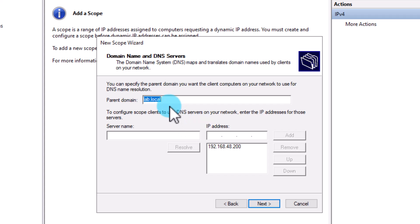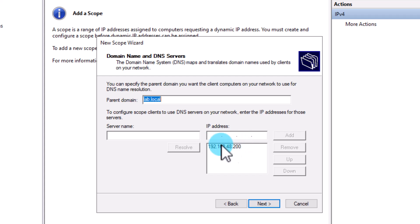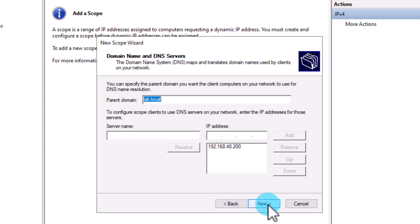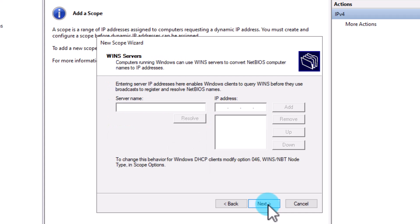On the Domain Name and DNS Server page, you'll notice the system has automatically entered the domain name and DNS server IP addresses. This is because this DHCP server is authorized in a domain environment and already knows the domain name and DNS server IP. You can add as many DNS servers as you need. Enter your information and click Next. On the next page, you can optionally add your WINS server — WINS is a service that translates NetBIOS names to IP addresses.